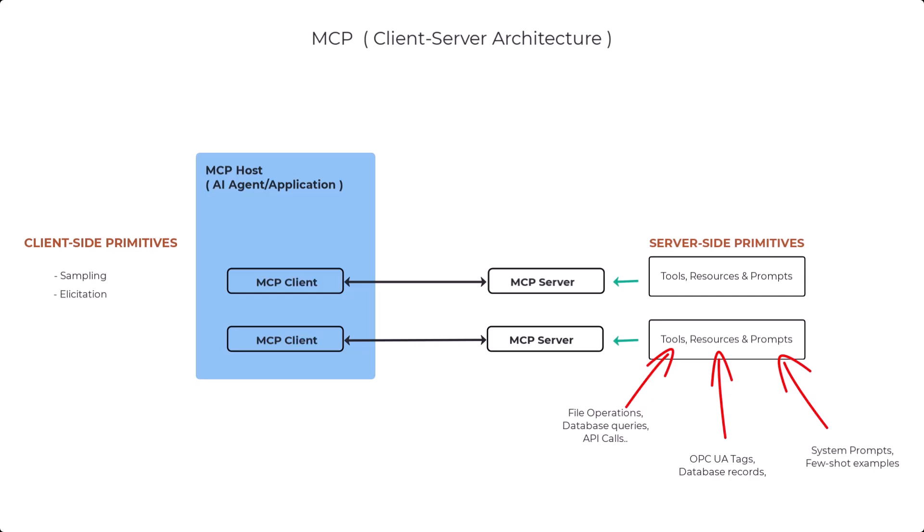There's elicitation, whereby servers can request more input or confirmation from end users. And there's also logging, where servers can push log messages to clients for monitoring and debugging. Now, finally, MCP supports two transport options: standard input-output transport for local process-to-process communication, and HTTP transport, which uses HTTP POST for requests, and then optionally, HTTP server-sent events for streaming responses.